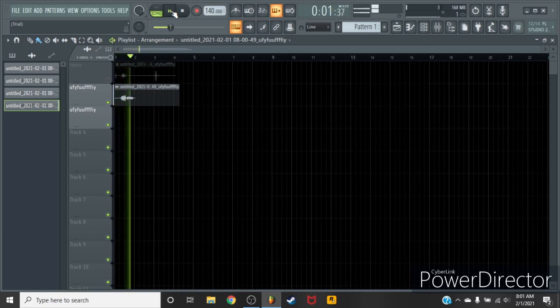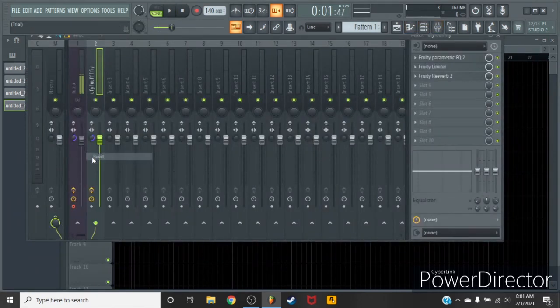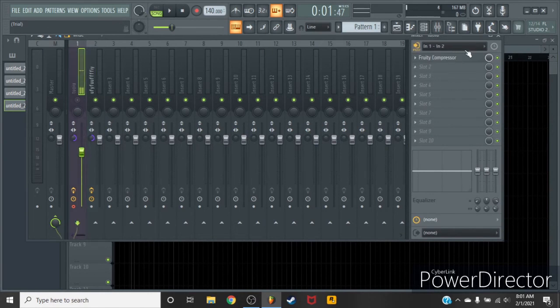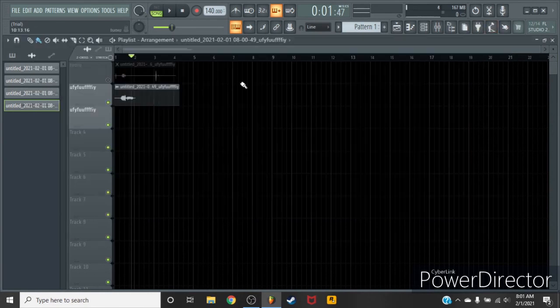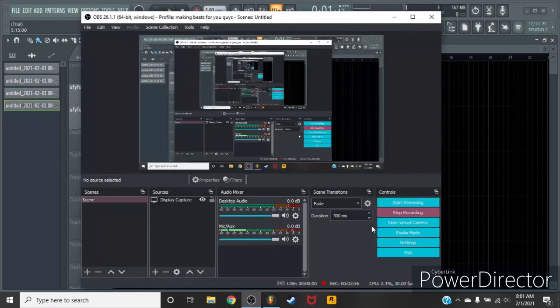Nobody likes no weirdo. Hallelujah, you recorded in FL Studio 20 trial version. Now don't make shitty music with it. Actually make good music. Goodbye.